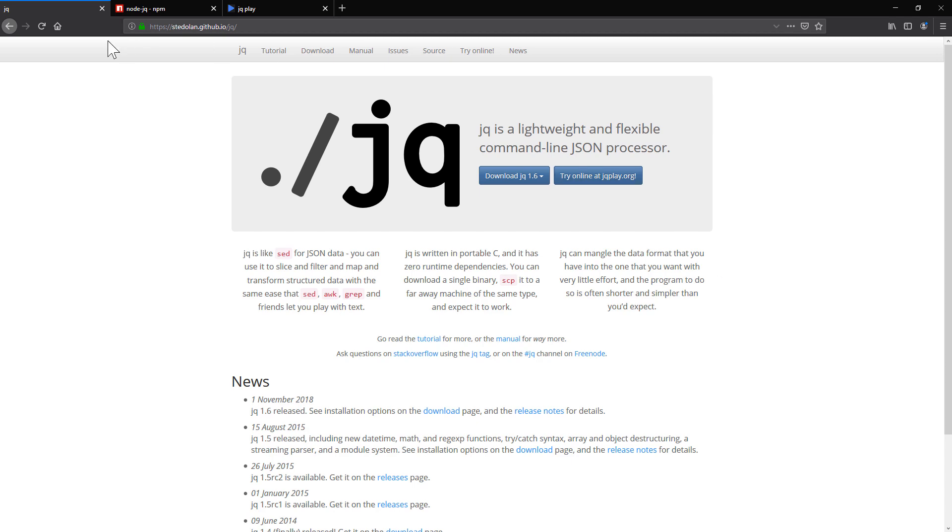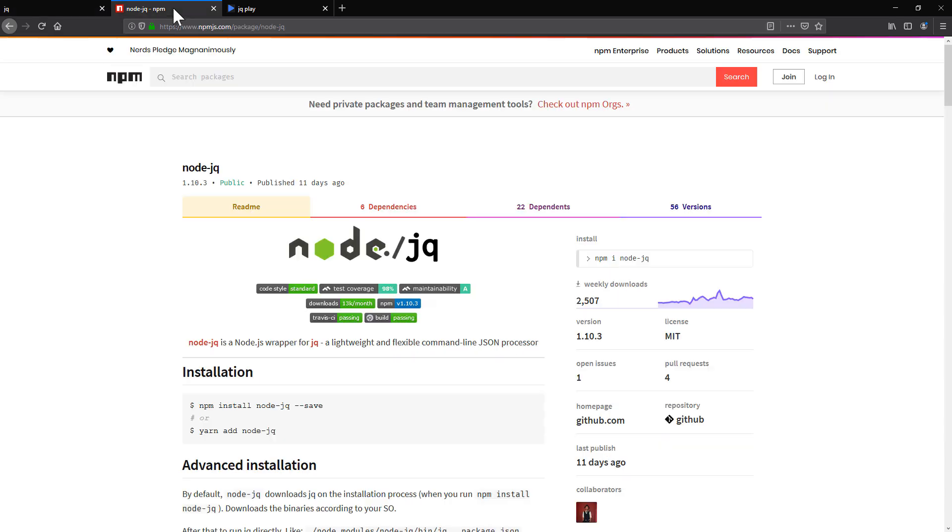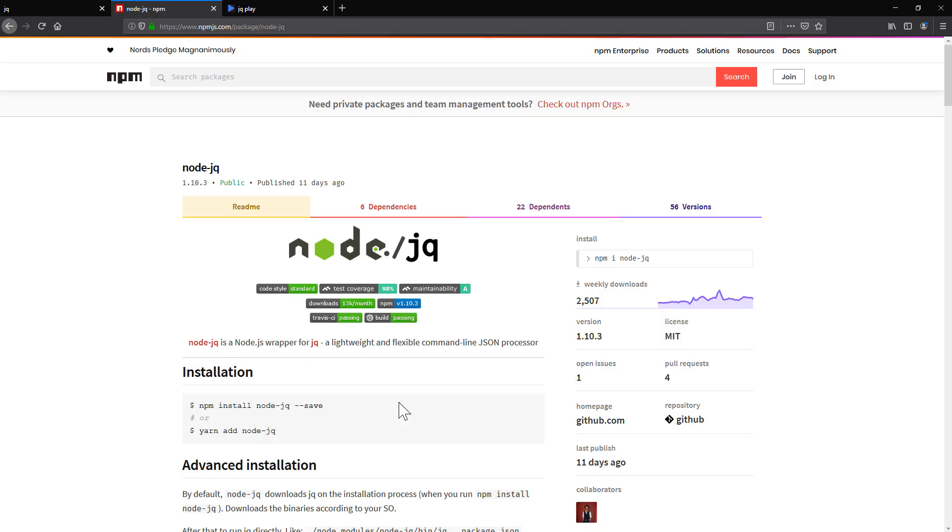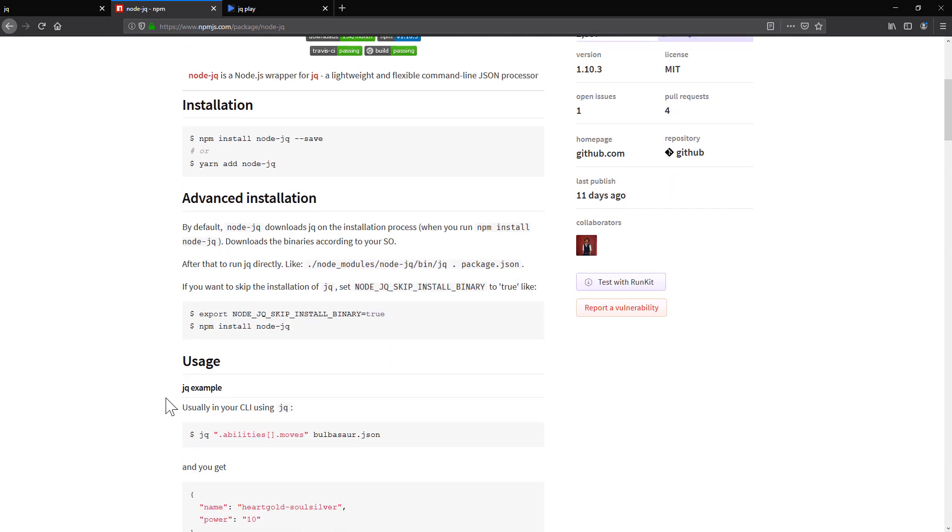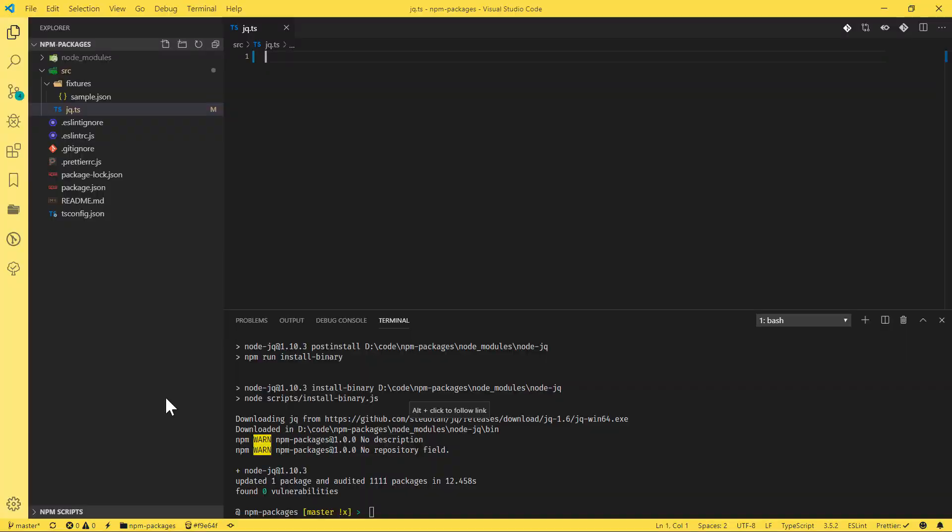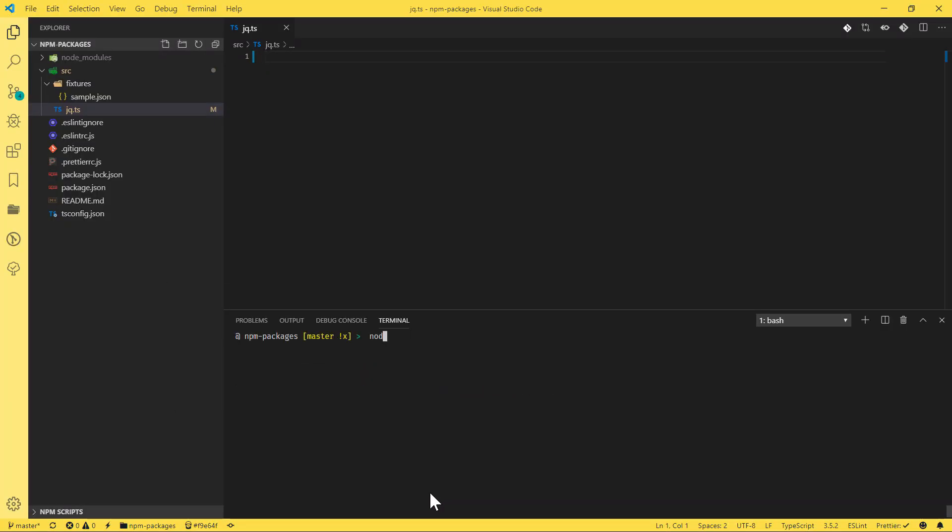And today we're going to talk about NodeJQ, which is a package using JQ behind the scene. So we're going to install this package, and then from there we're going to see the power of JQ basically in our Node application. So let's just quickly go to Visual Studio code and then do the npm install node JQ.